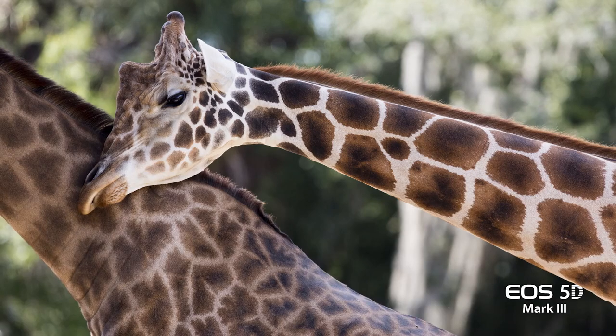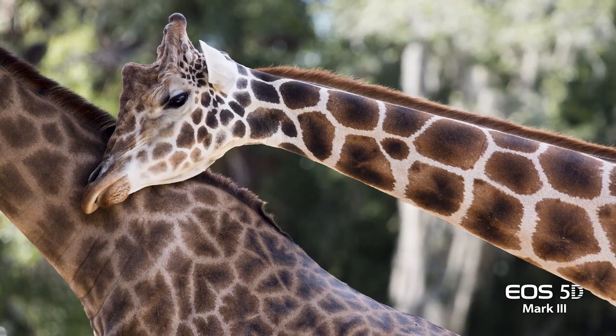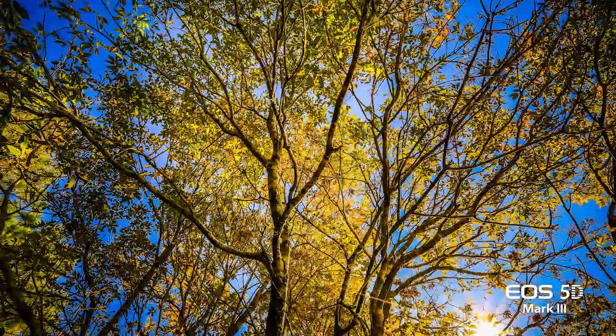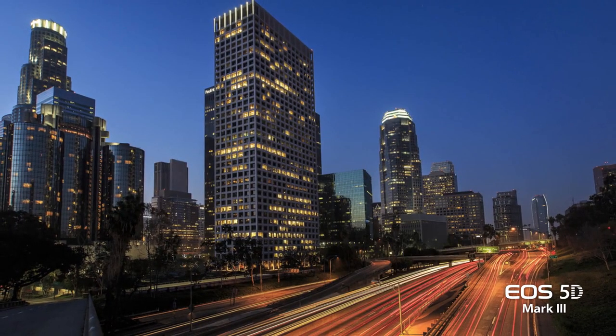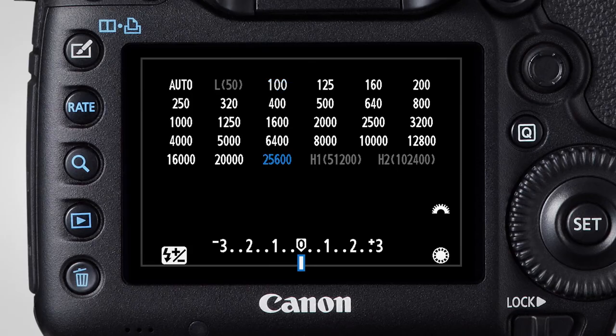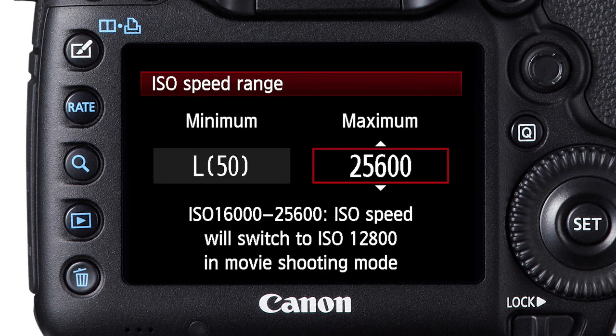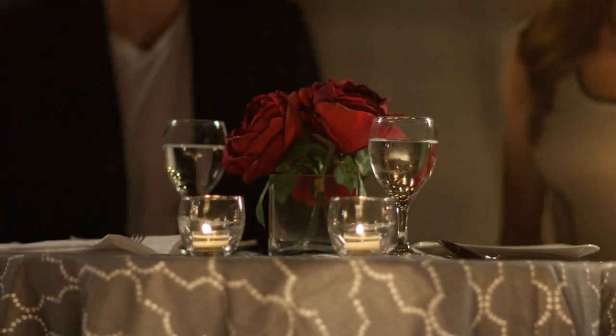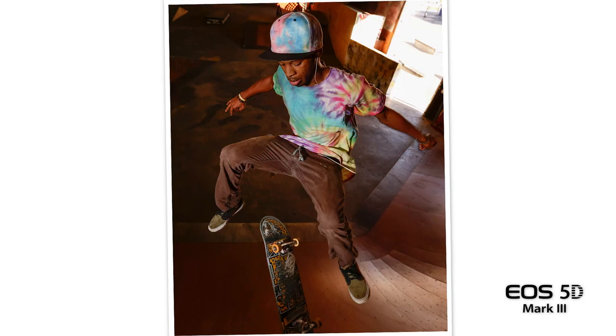The 22.3 megapixel sensor gives the EOS 5D Mark III camera a bump in resolution over its predecessors without any image quality loss from added noise. It also gives the camera a greatly improved ability to shoot in low light, with an extended ISO range from 100 to 25,600, and you can expand that to go as low as ISO 50 and as high as 102,400. Beyond the numbers, the EOS 5D Mark III camera's better sensor and image processor make it more possible than ever to shoot at high ISOs with low noise.